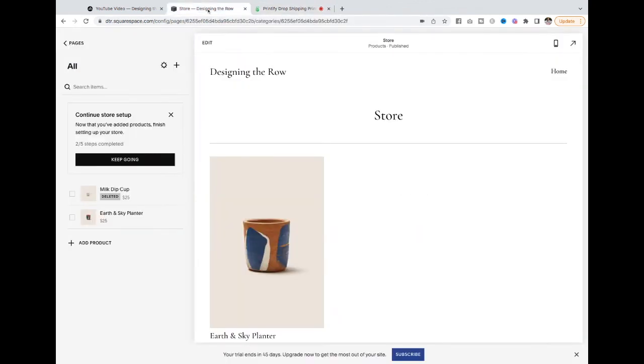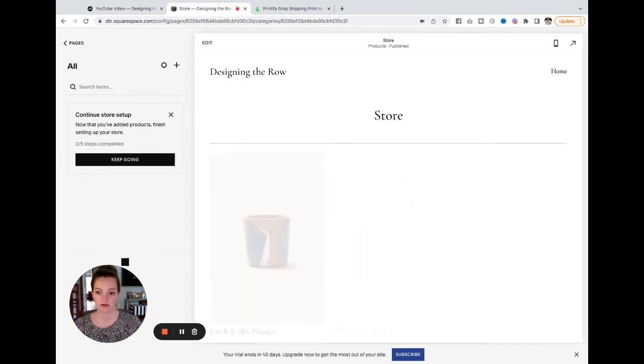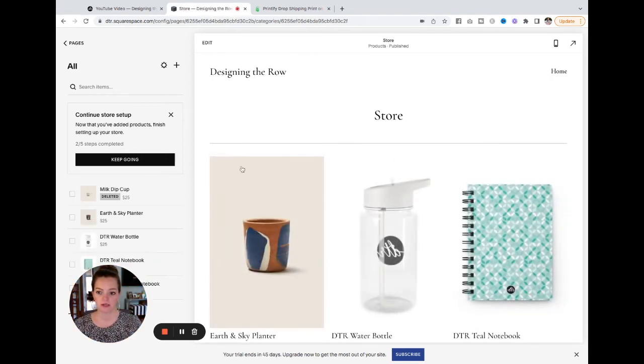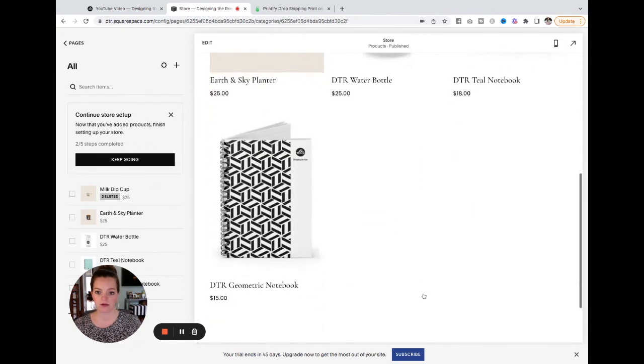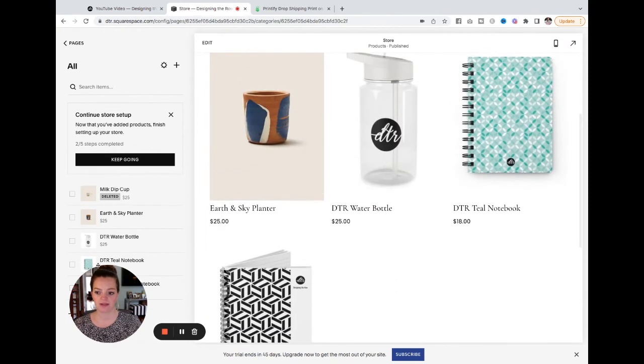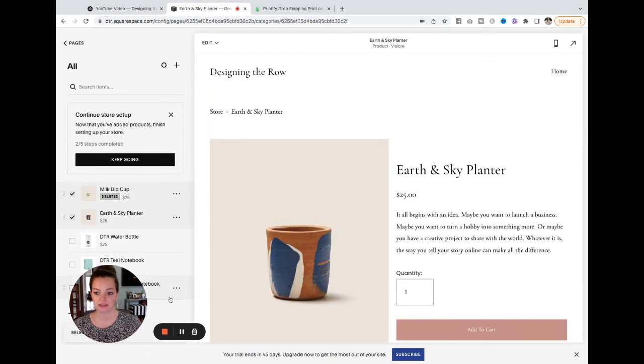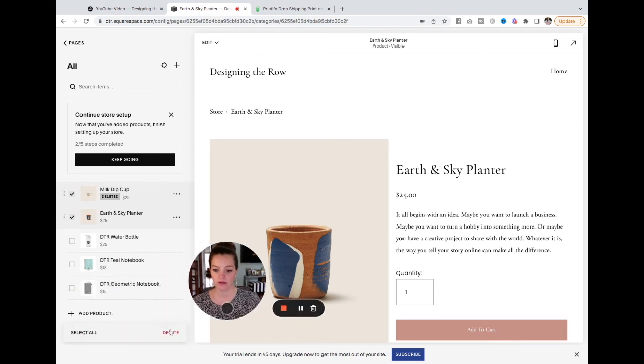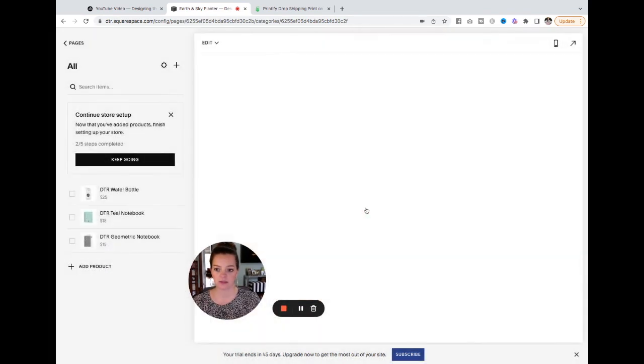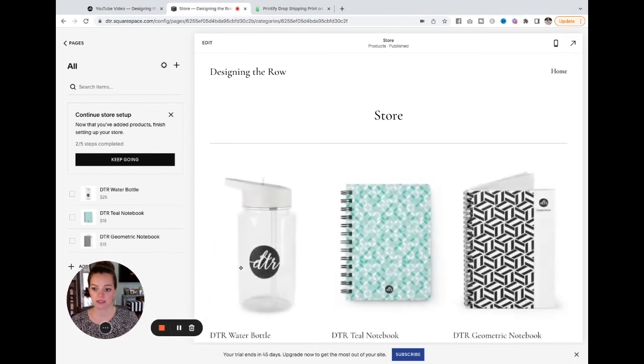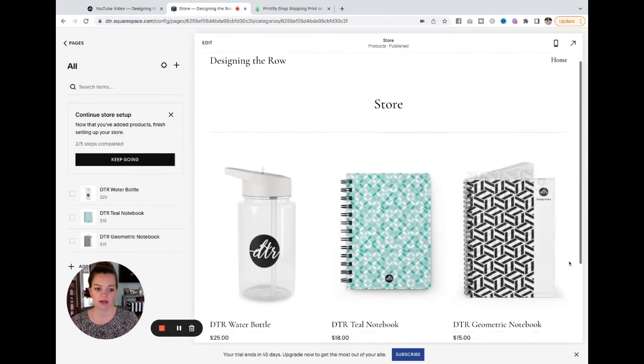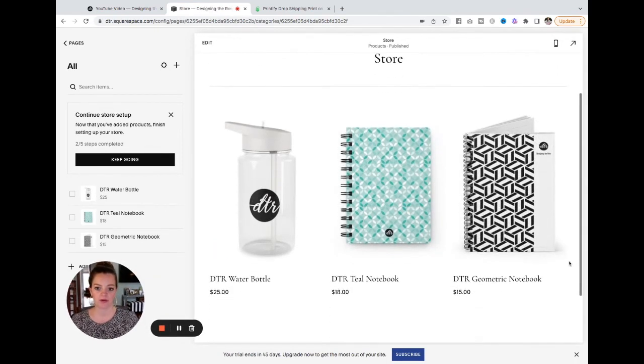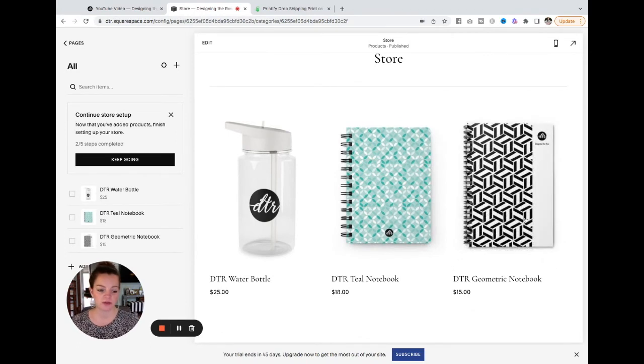Let's go to our Squarespace store. Let's just see what happens if I refresh here. And there we go. We've got all three there. Let's try to delete these products again. There we go.